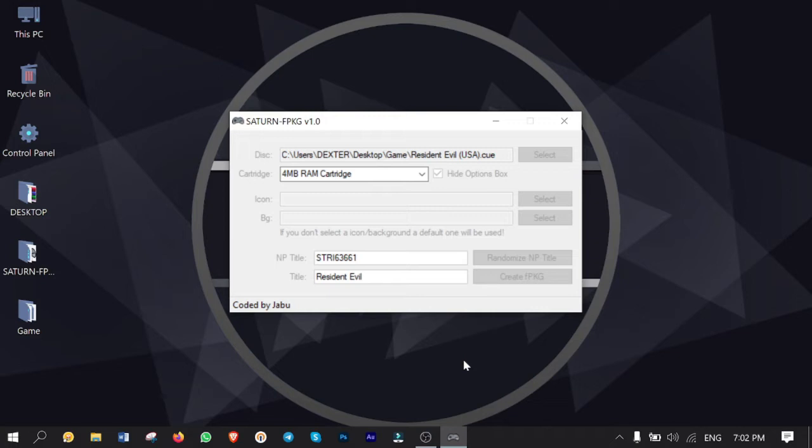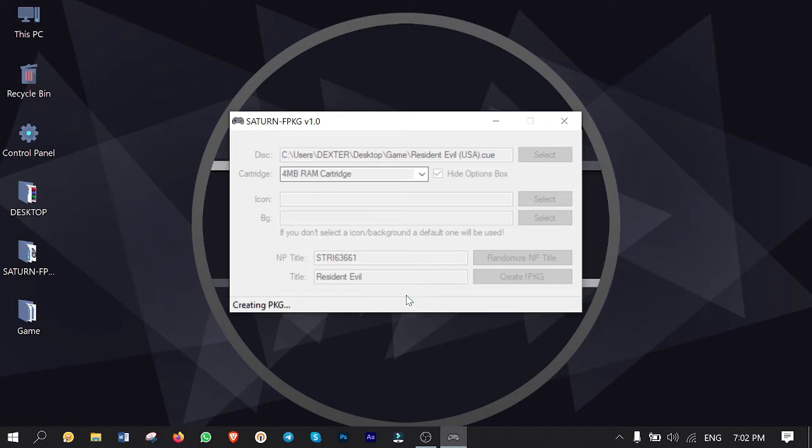You gotta wait till the conversion is finished. Prepping files, generation, creating package.